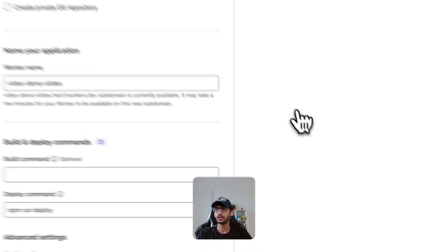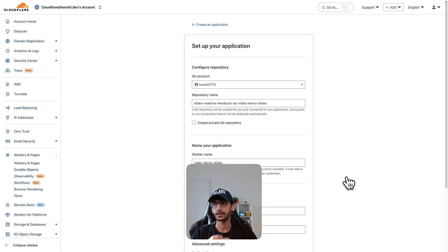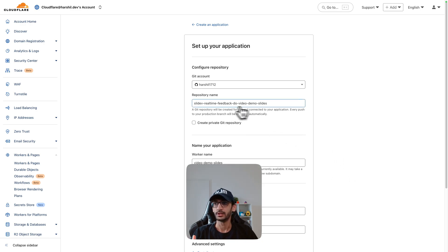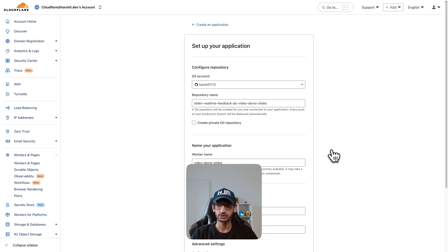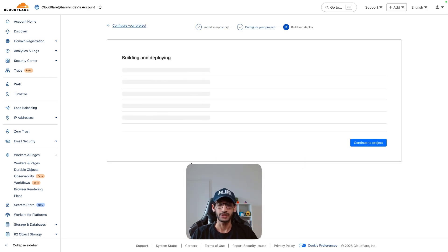Now what this will do is it will create a GitHub repository in my GitHub account with this name and it will also start deploying my application or my worker application named video demo slides.